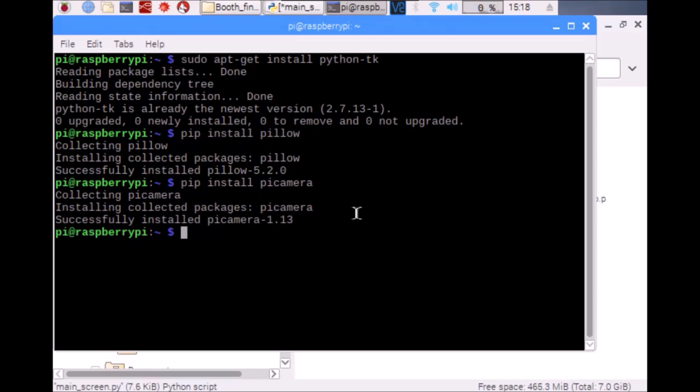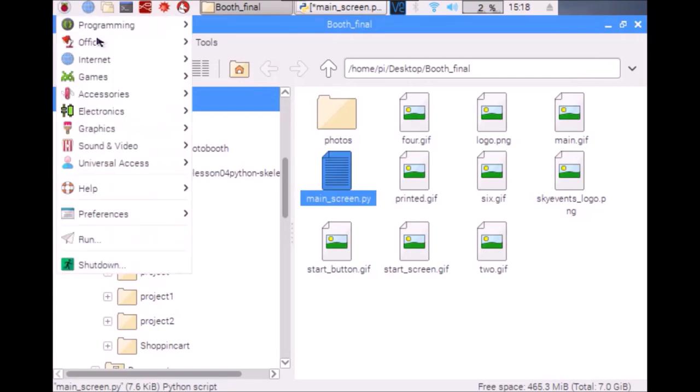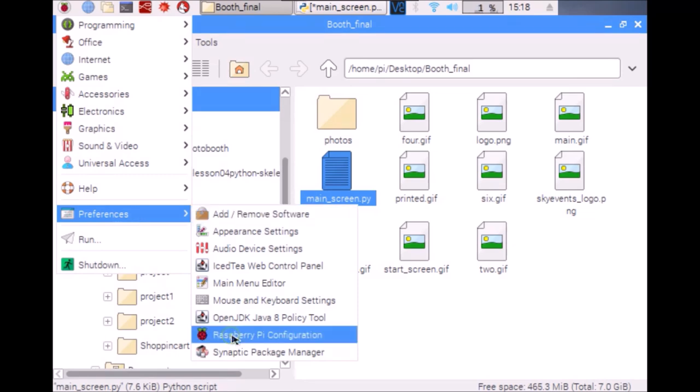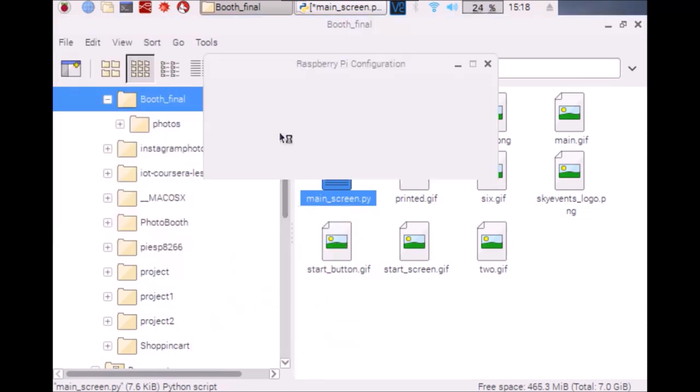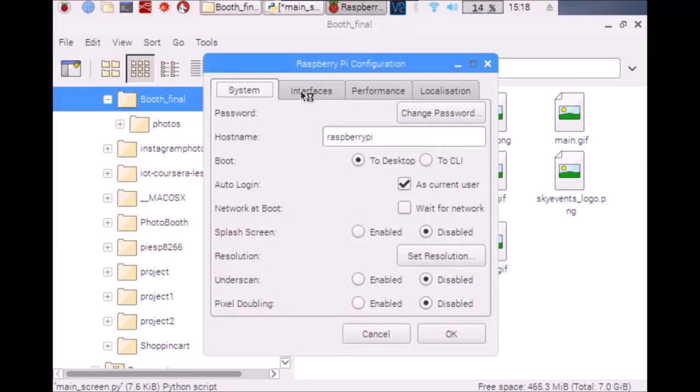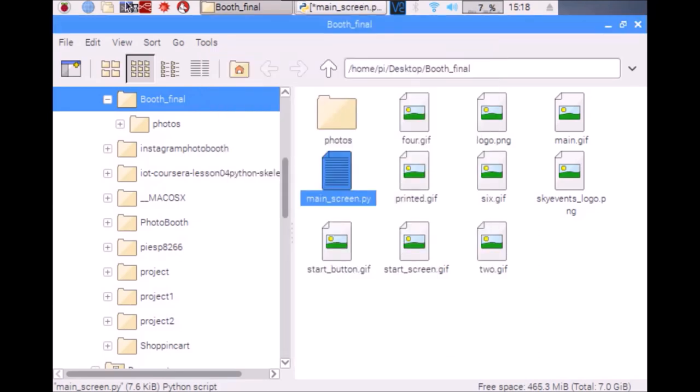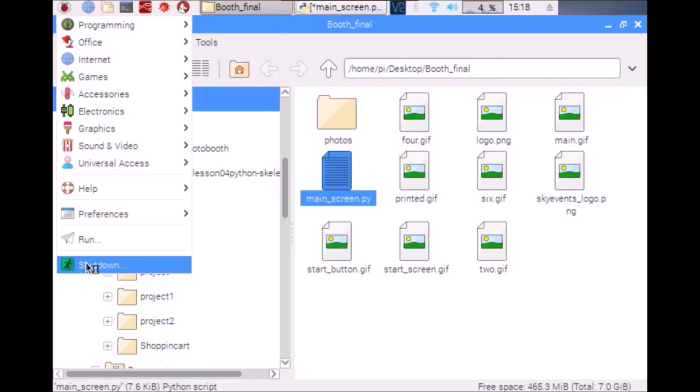You are good to go now, but before starting the program go to Start, then Preferences, then go to Raspberry Pi Configuration, then Interfaces, and make sure your camera is enabled. After enabling the camera, click OK and then reboot your Pi.